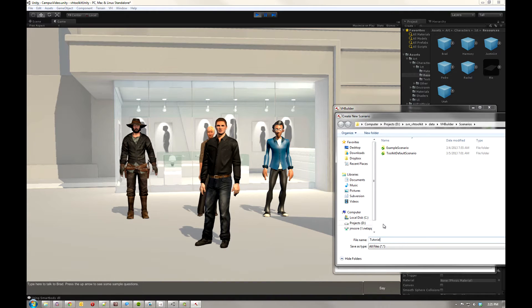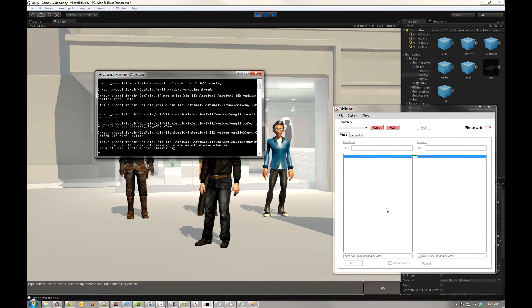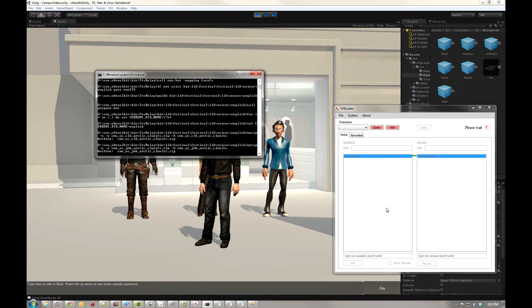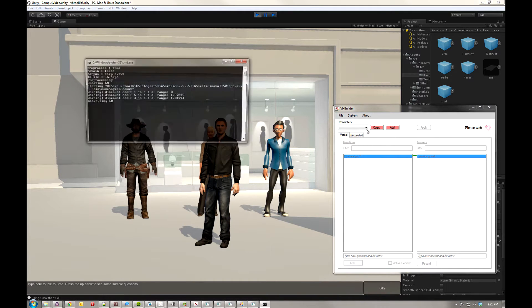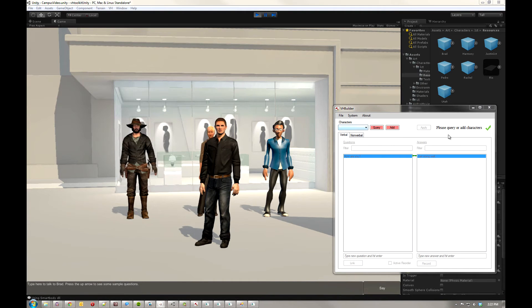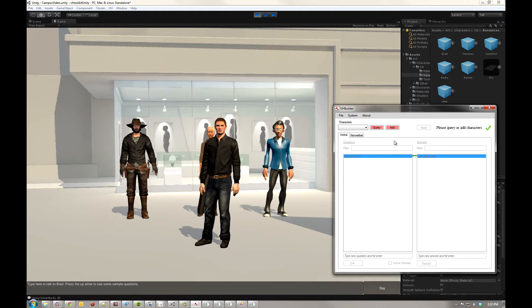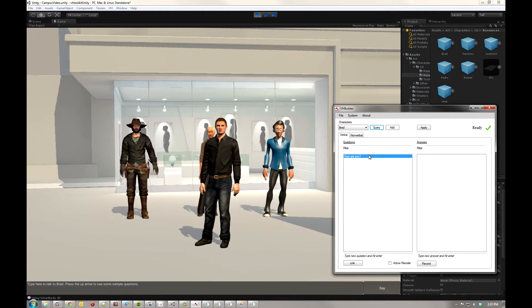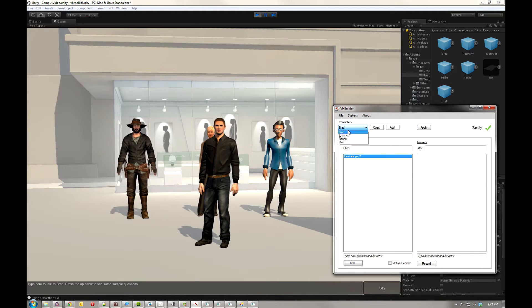I'm going to call it Tutorial. It saves these to the data folder slash VH Builder in your toolkit install. You can see there's a list of characters here that's blank, and so VH Builder's suggesting I query or add characters. Well, I will hit query. It will give me now a list of all the characters in whatever the open scene is. So here's Brad and Justin, Rachel, and Rio.